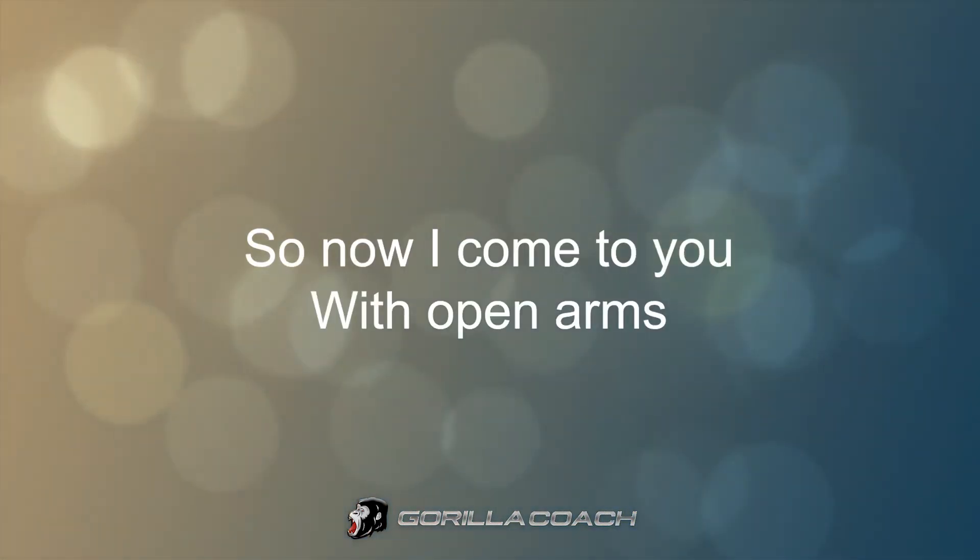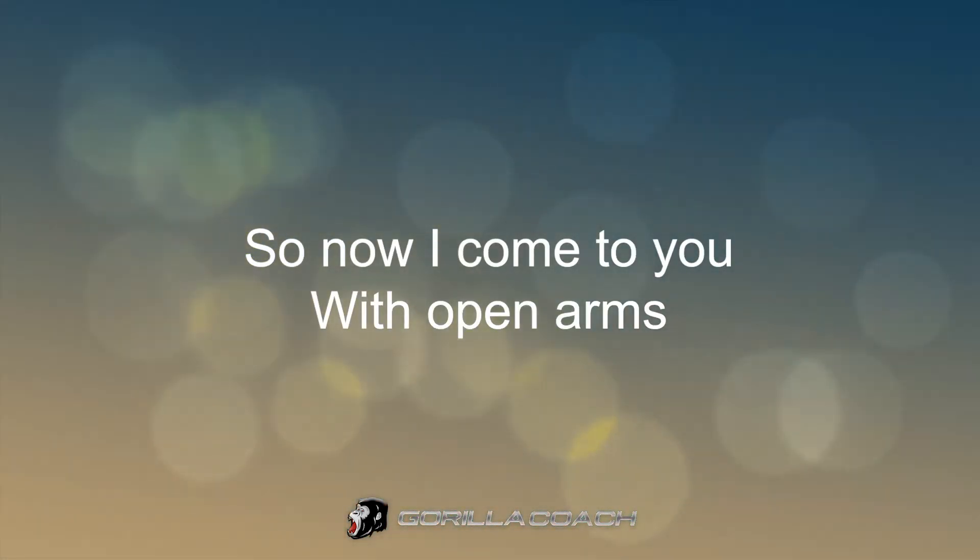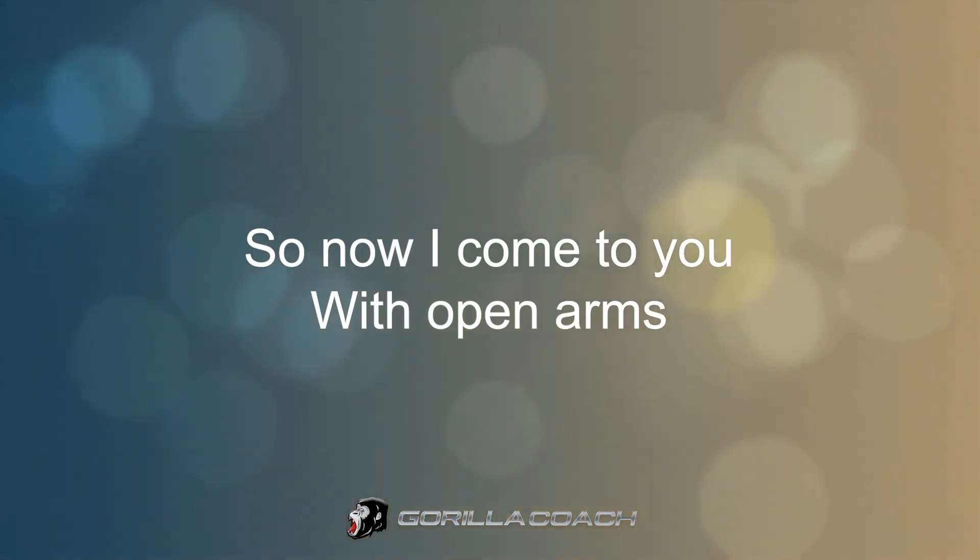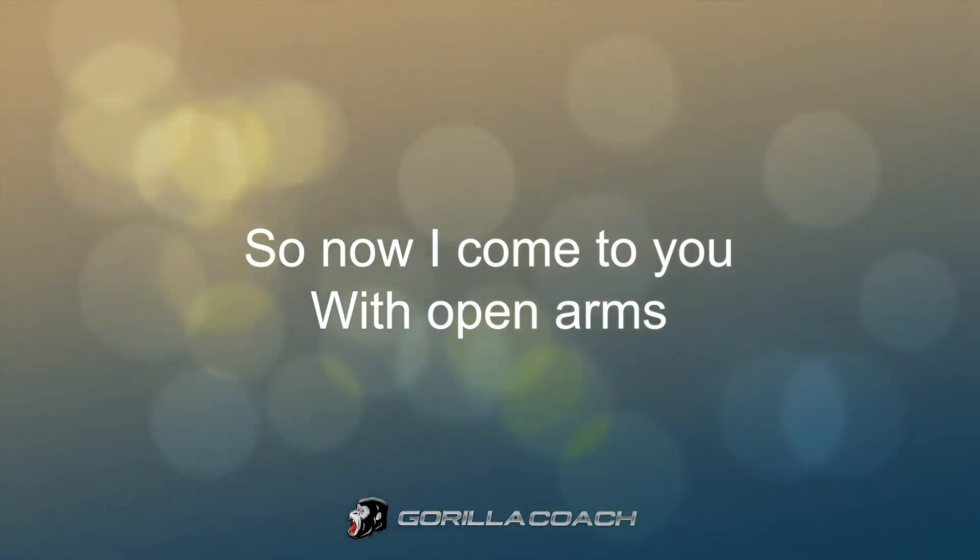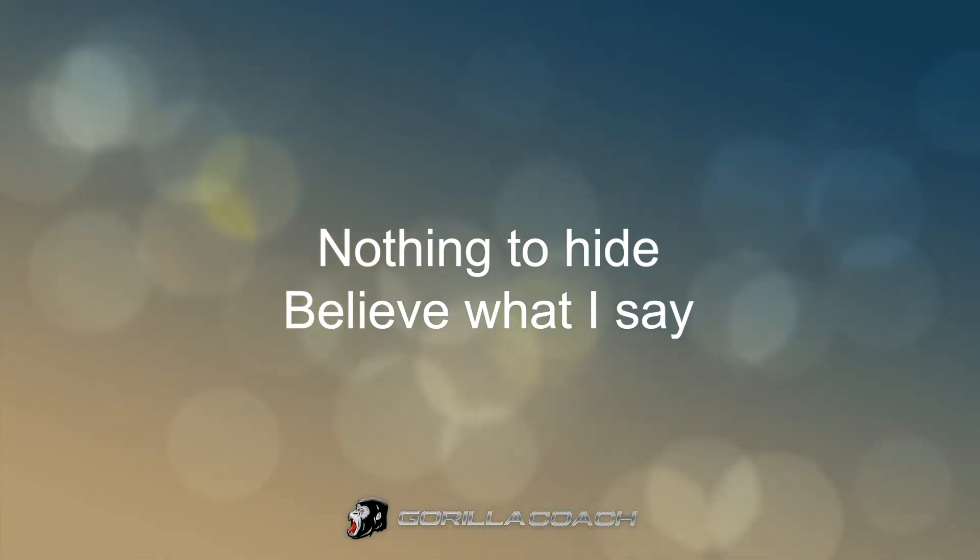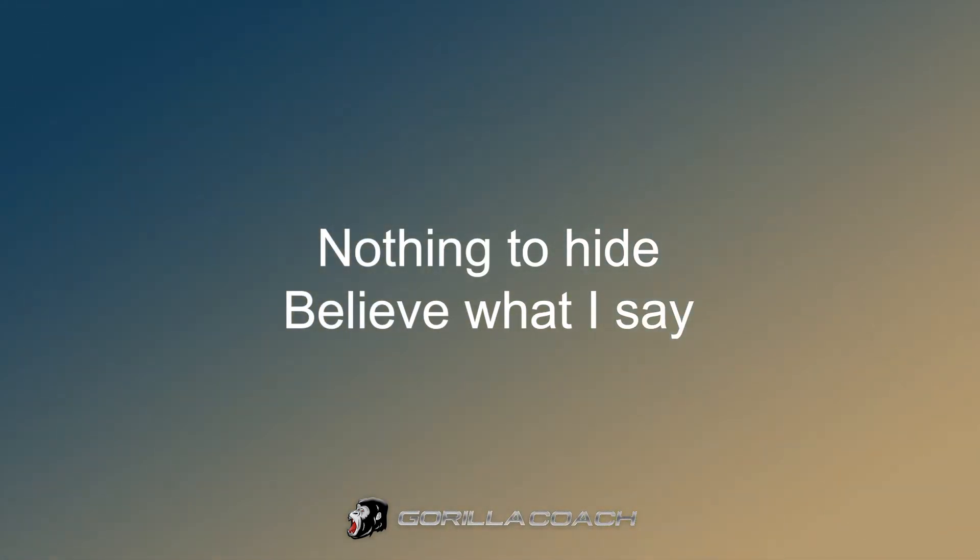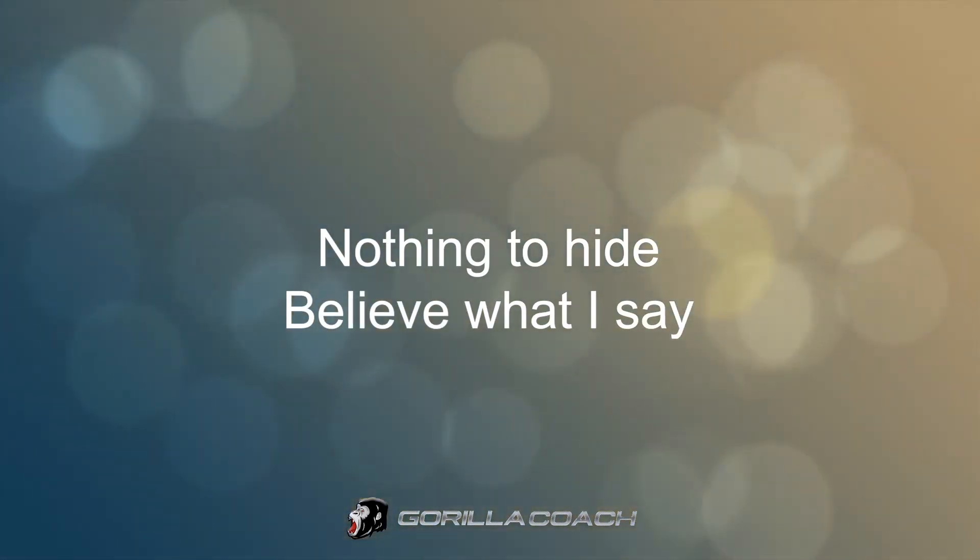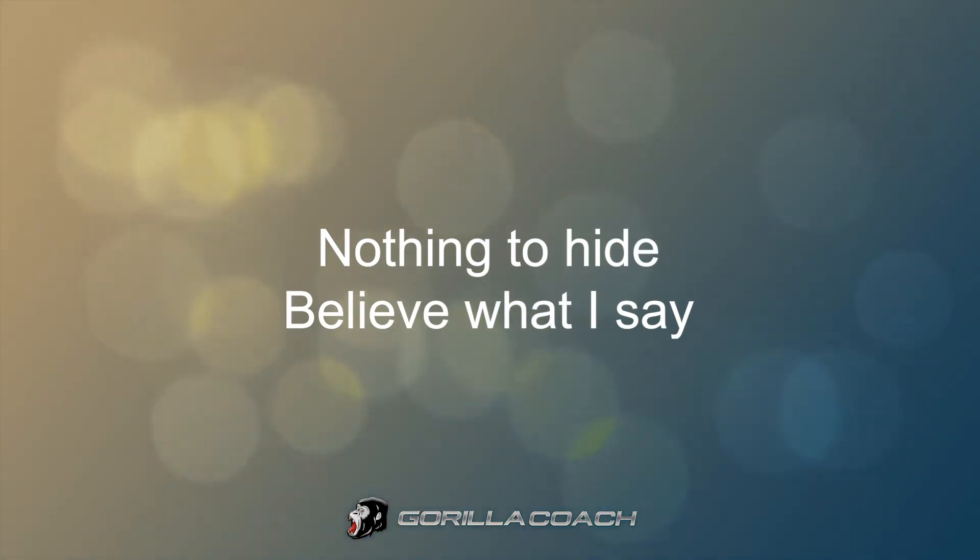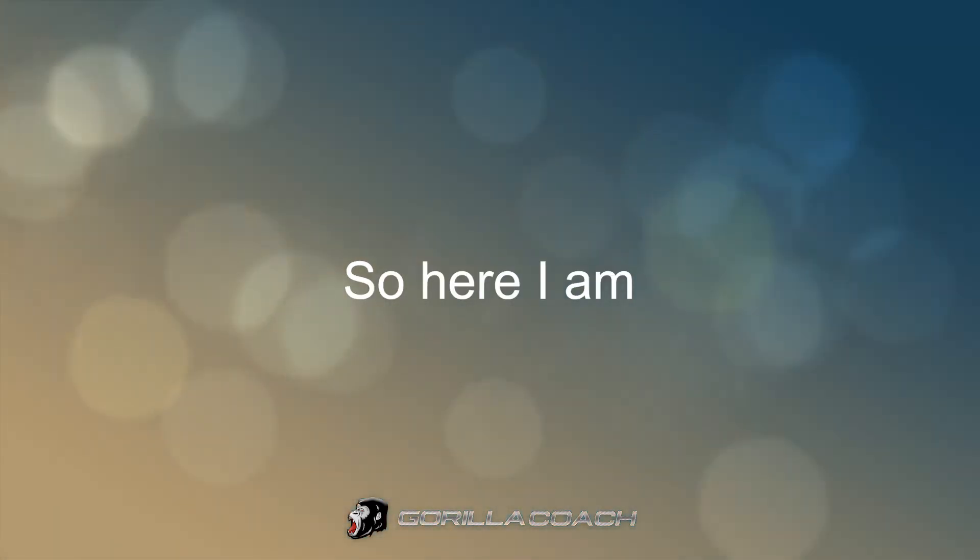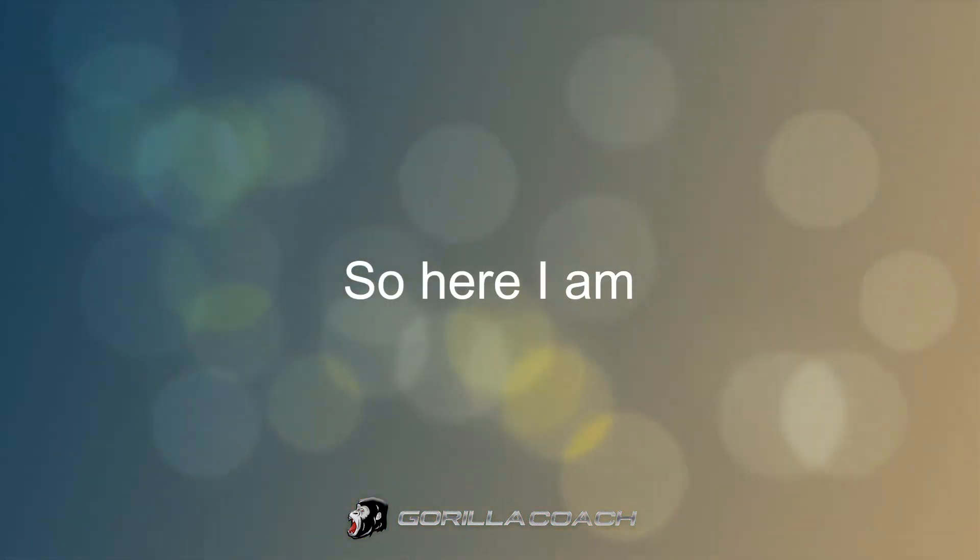So now I love you, oh, oh, oh. Nothing to lie, believer I say